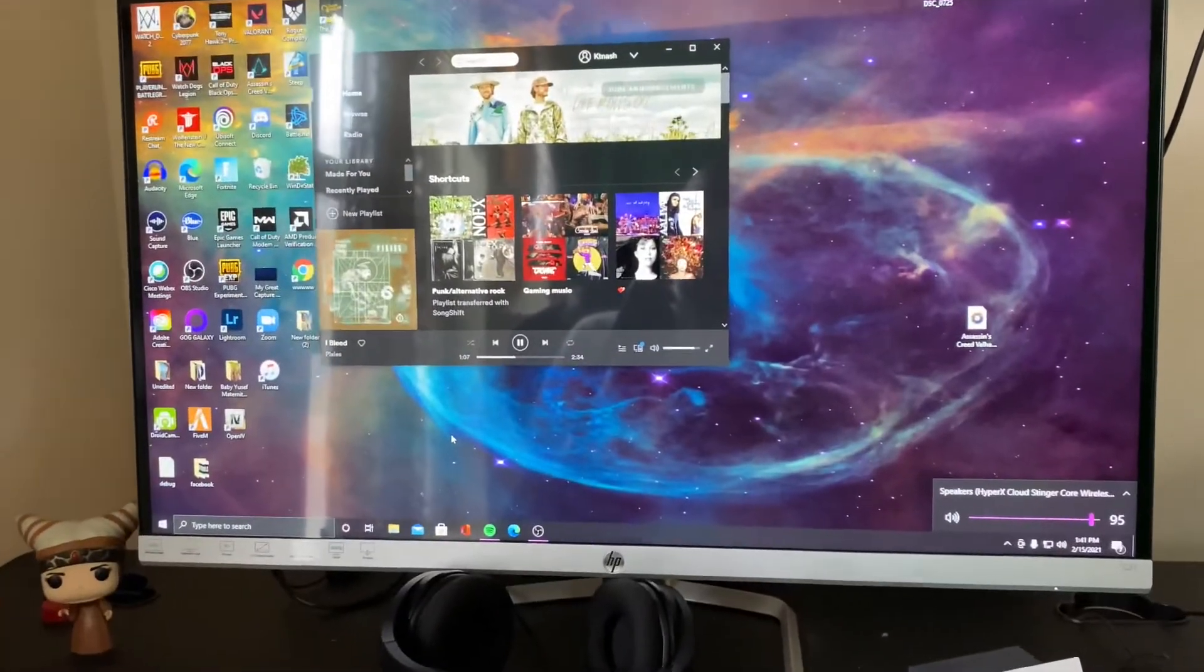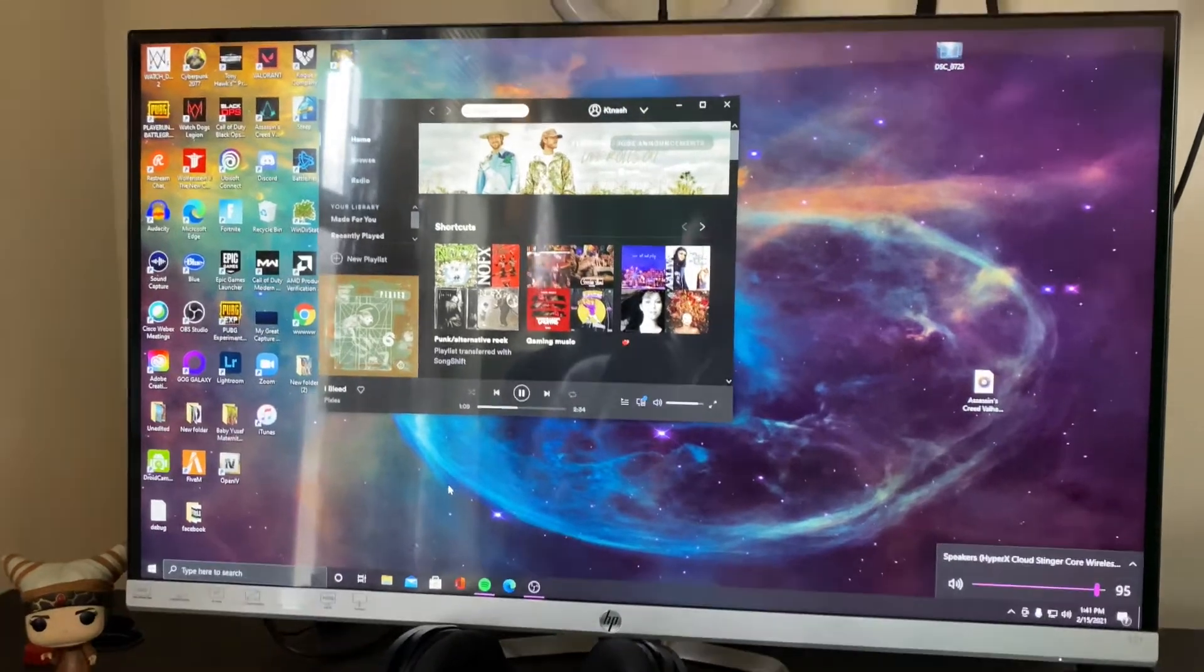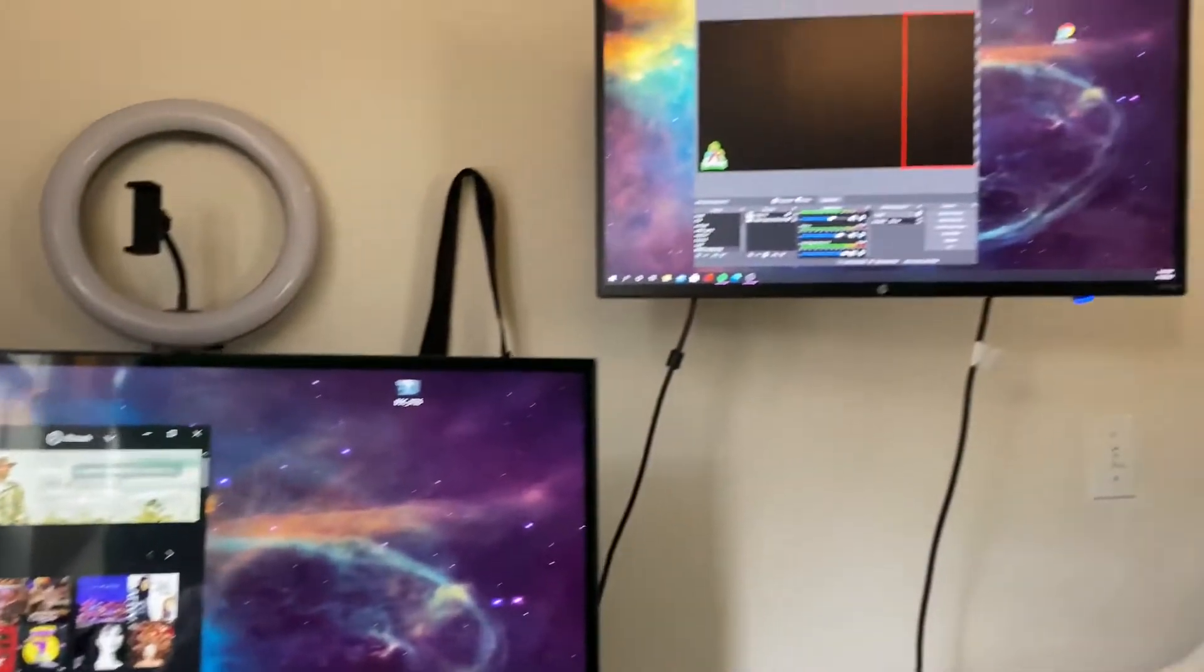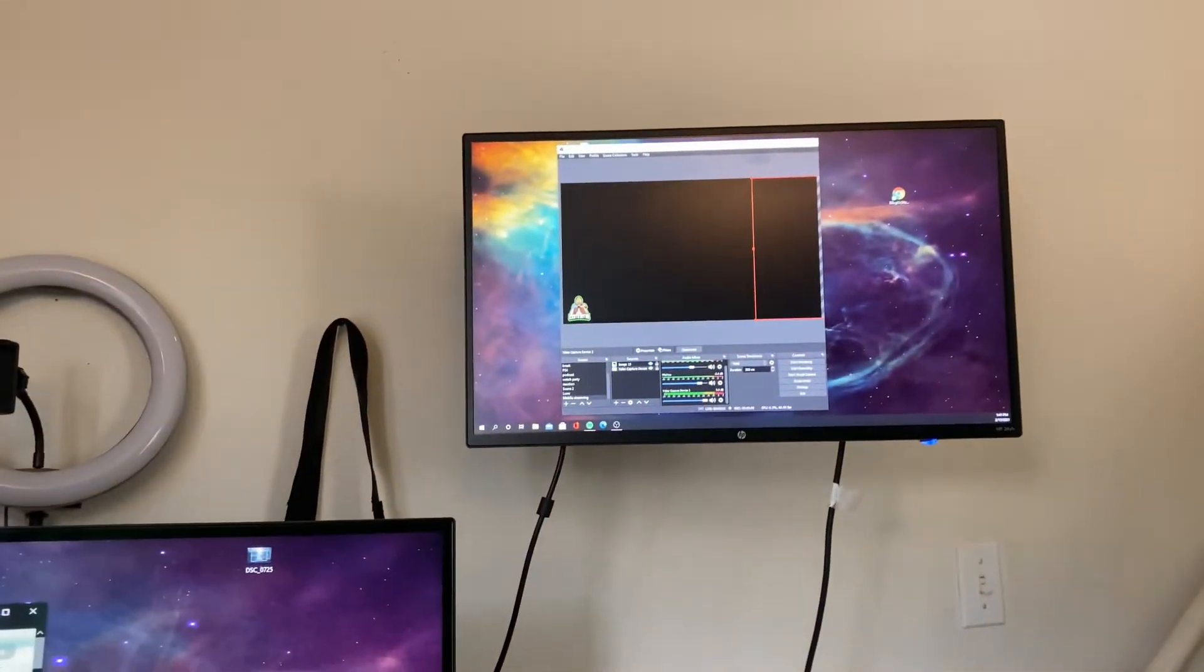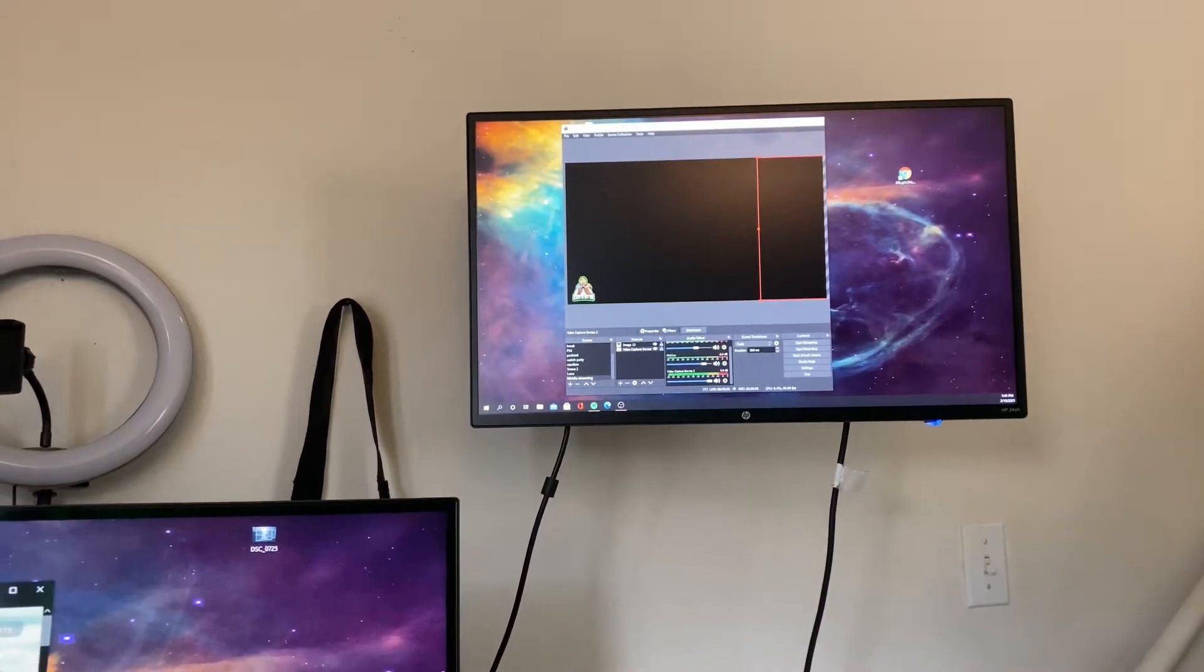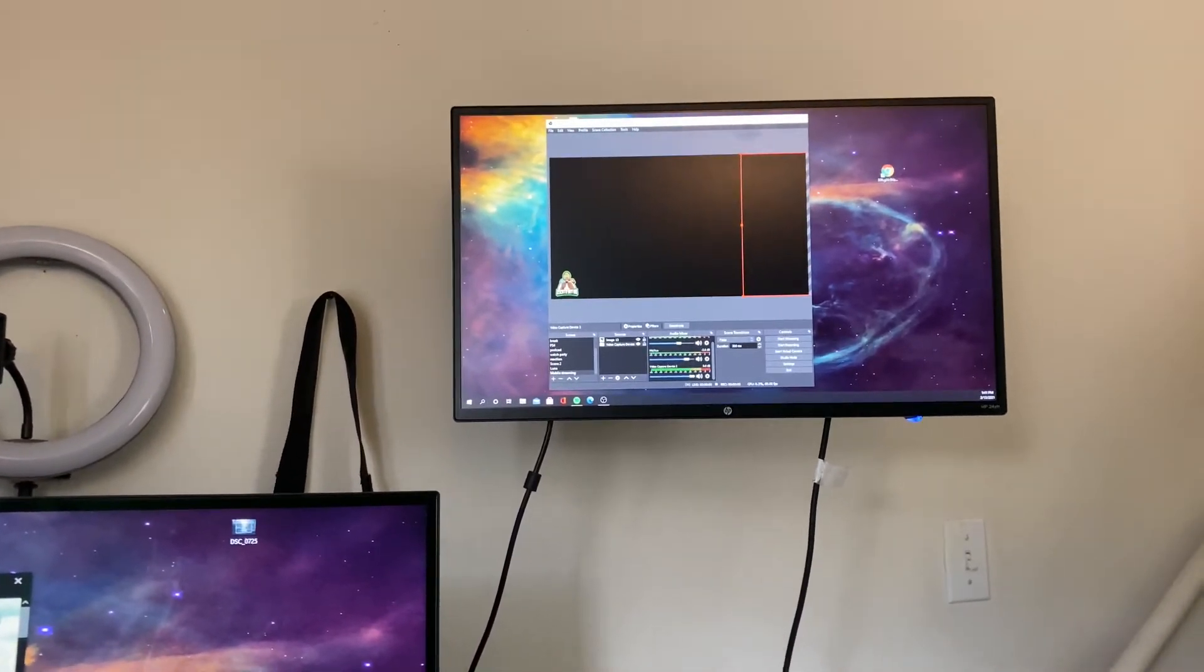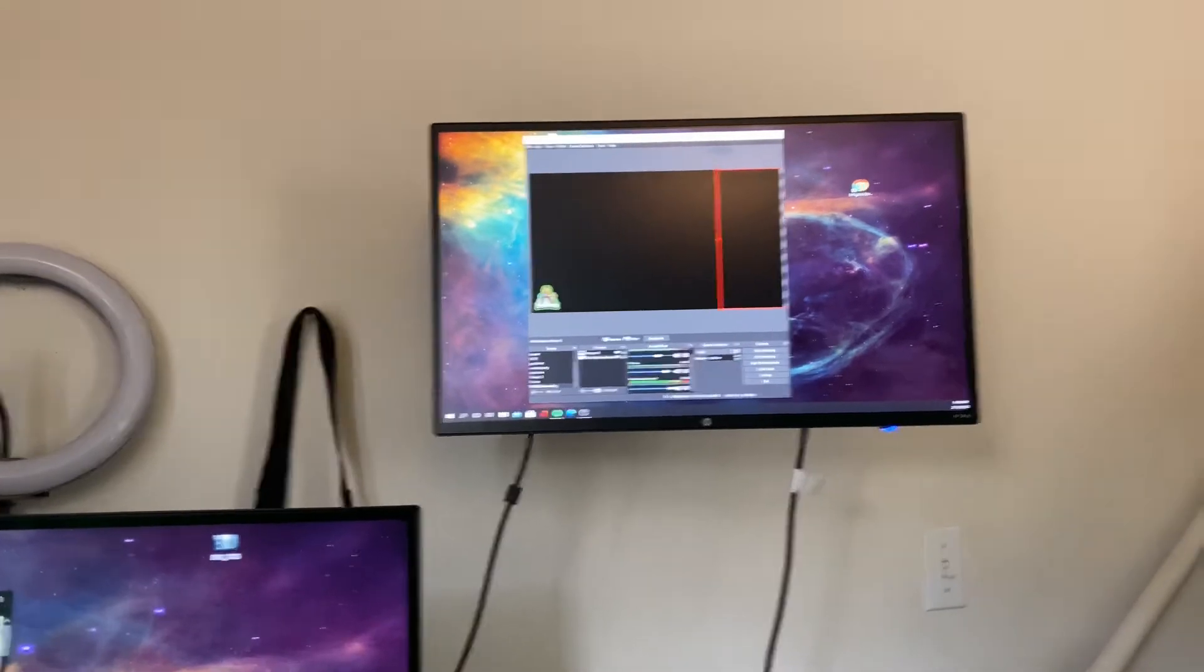And mind you, all the products will be down in the description. Okay, and this is the 24-inch. This one costed me $129. This monitor usually always go up and down.